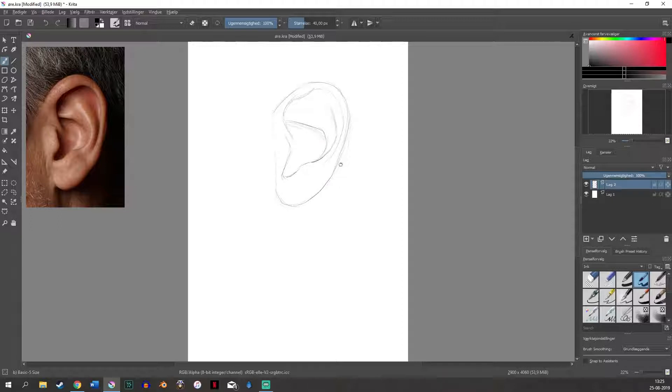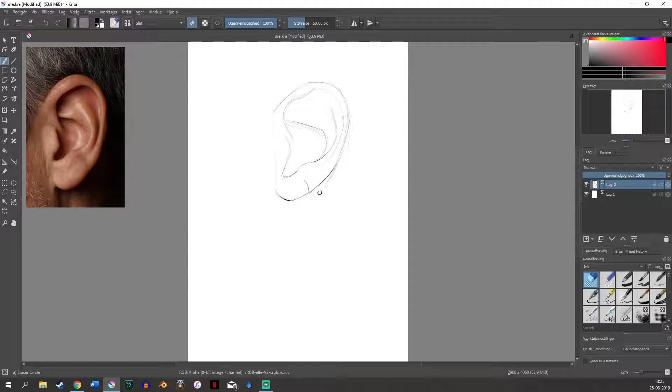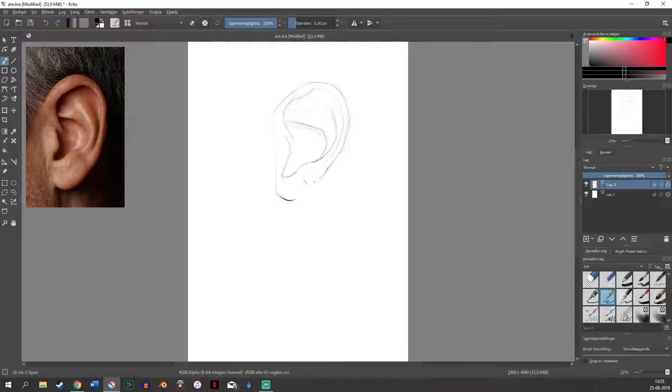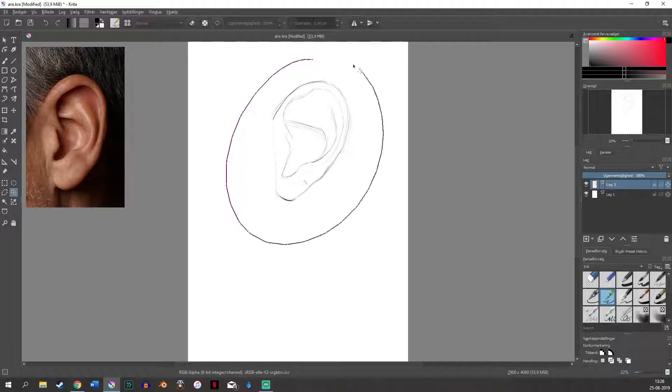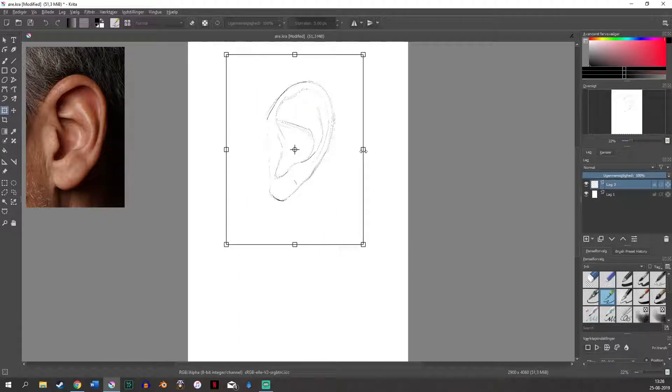As you can see the ear lobe is way too big on my drawing than in the reference picture. So right now I'm just drawing it smaller but I end up not liking that either so I just erase the whole ear lobe and I draw it in differently the way that it looks or as close as I can to the reference picture. And then I am just fixing the ear because I felt like it was a little bit too wide.